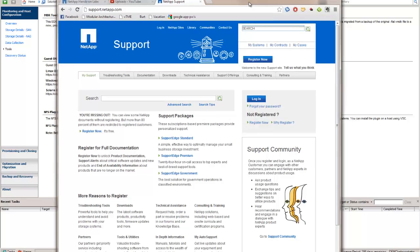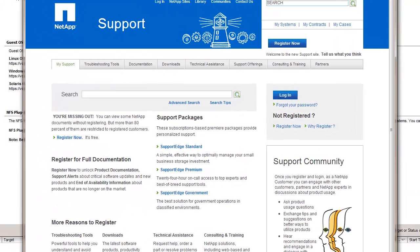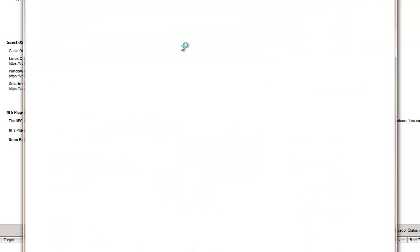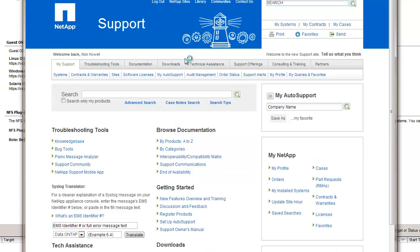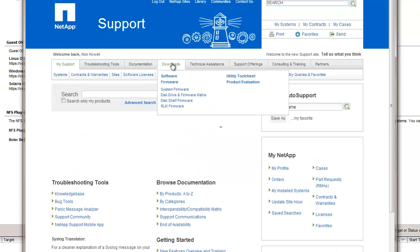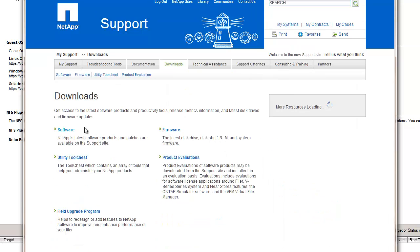The first thing we need to do is go over to the Now site, the support site. We're going to log in real quick. Credentials already saved. We're going to go to downloads, same place we downloaded the VSC initially, and software.